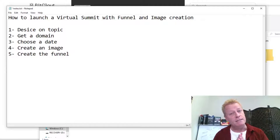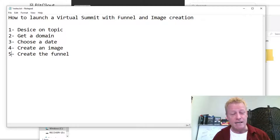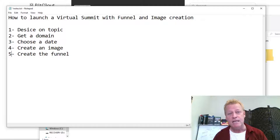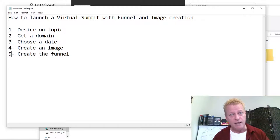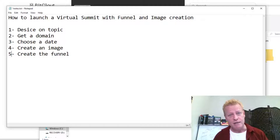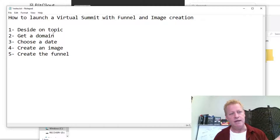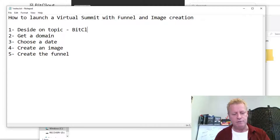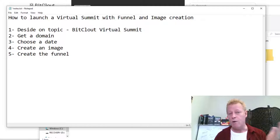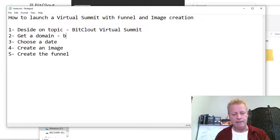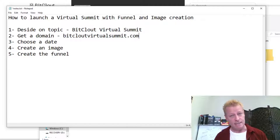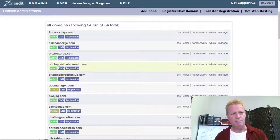You might be thinking you need to get everything ready before choosing a date, but realize that a virtual summit needs other people — you can't do it on your own. For me, I'm going to be doing the BitCloud Virtual Summit. I went and checked if I could get bitcloudvirtualsummit.com and I did get that domain — I just got it registered.